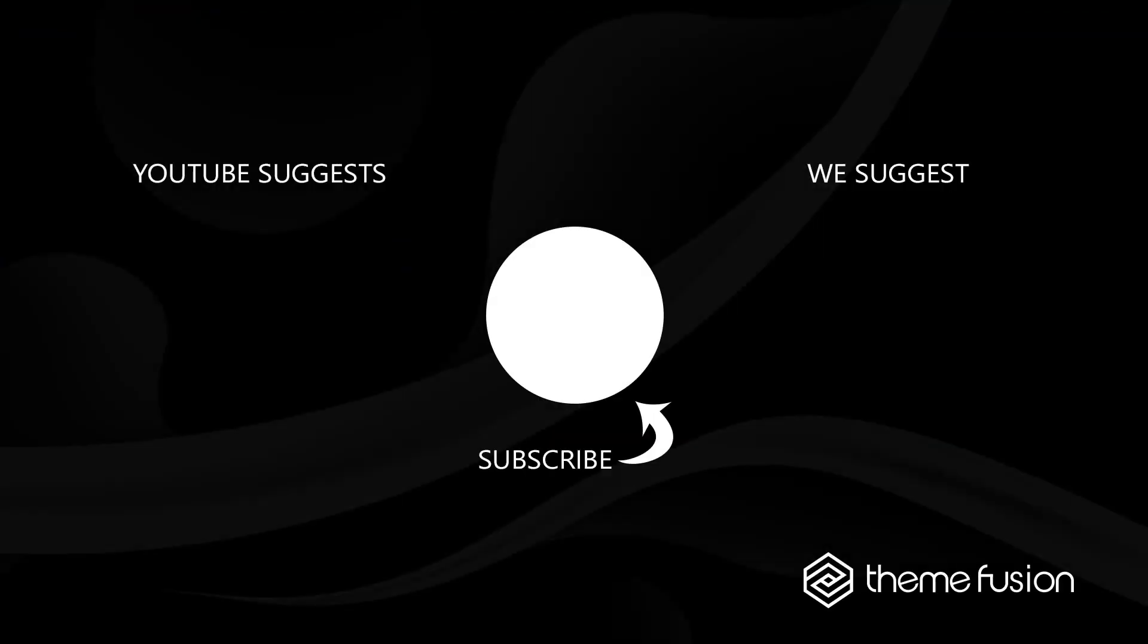OK, this concludes our video on how to use Avada custom branding. Make sure you subscribe to our YouTube channel to keep up with all the latest videos. And if you have any questions or need assistance, please create a support ticket and our team will gladly assist you. As always, we want to thank you for choosing Avada.